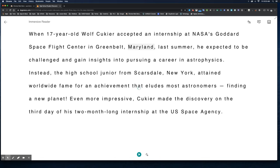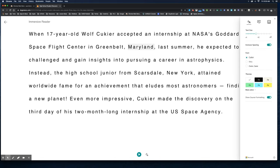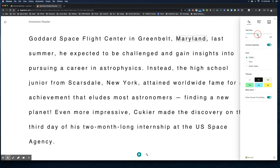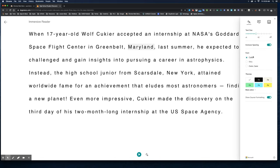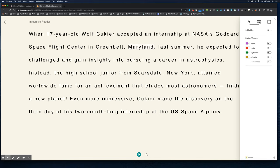If I come over to the top right, there are Text Preferences where I can adjust the size of my text. I can also switch the font or switch to a friendlier background color.